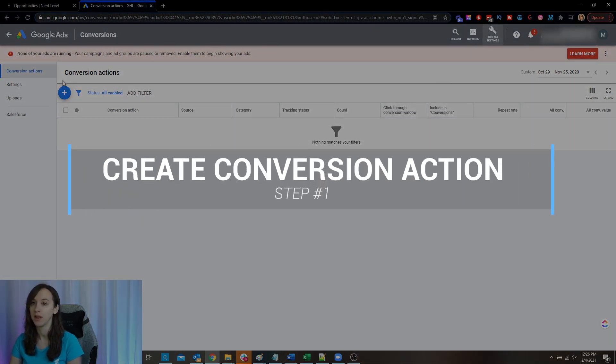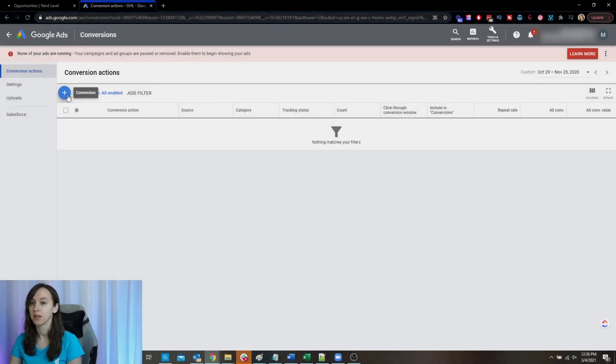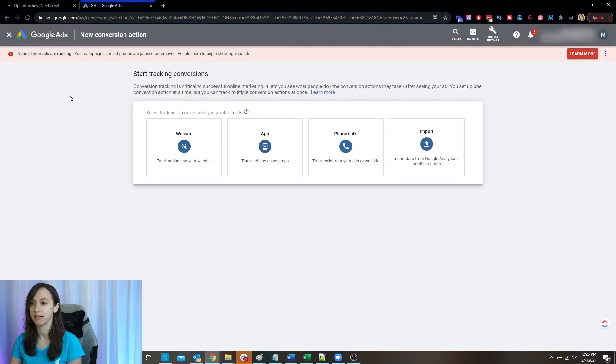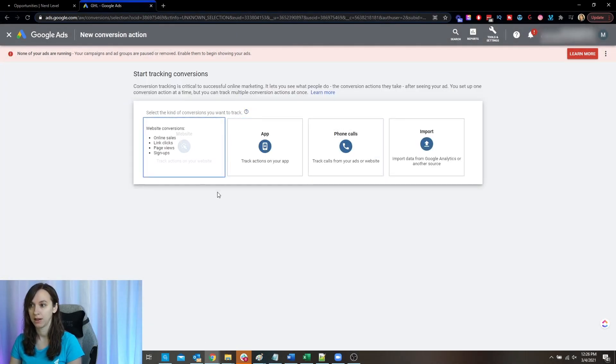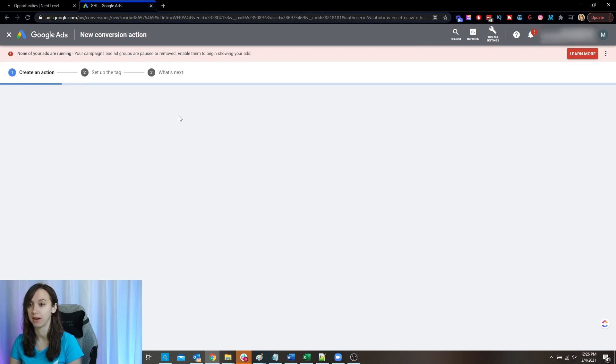So step one: create a conversion action. Click the little plus and here are your different options. I'm going to set up a conversion for a website.